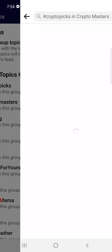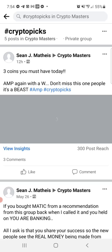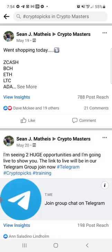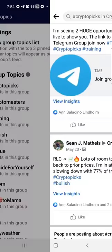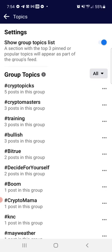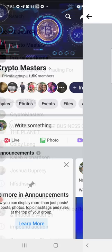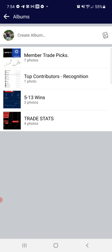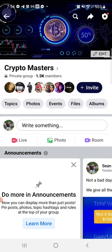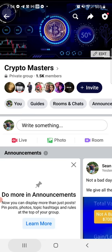Check the Announcements frequently. Under Topics, anytime someone starts a topic it's tagged with a hashtag — so if you want to see crypto picks, there are posts people have hashtagged 'crypto picks.' Topics include things like Crypto Masters Training, Bullish, Bittrex, and 'Decide for Yourself.' You can search the group by topics to catch up and see what's going on. If we ever have Events, you'll find them there. Albums will let you see photos — I'll try to do better about creating albums for you guys to browse.